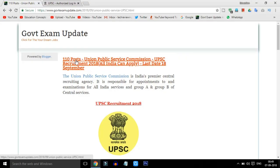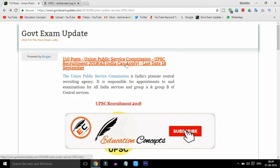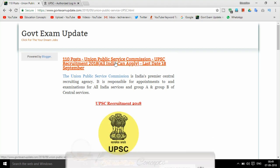Friends, we will talk about this post. Union Public Service Commission UPSC Recruitment 2018. All India can apply. Last date, 18 September.